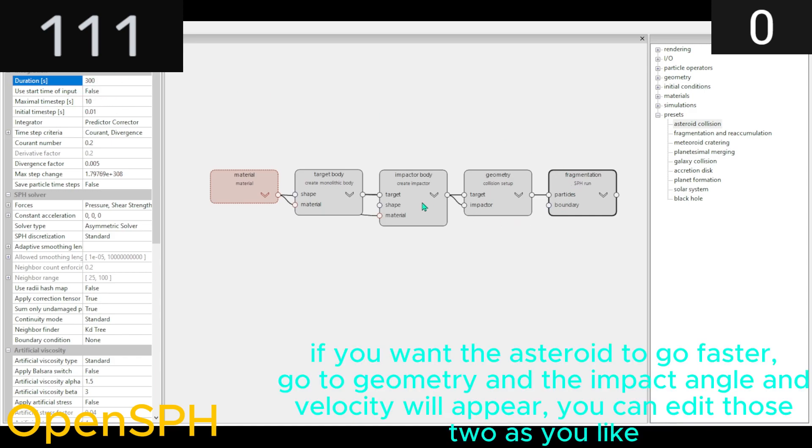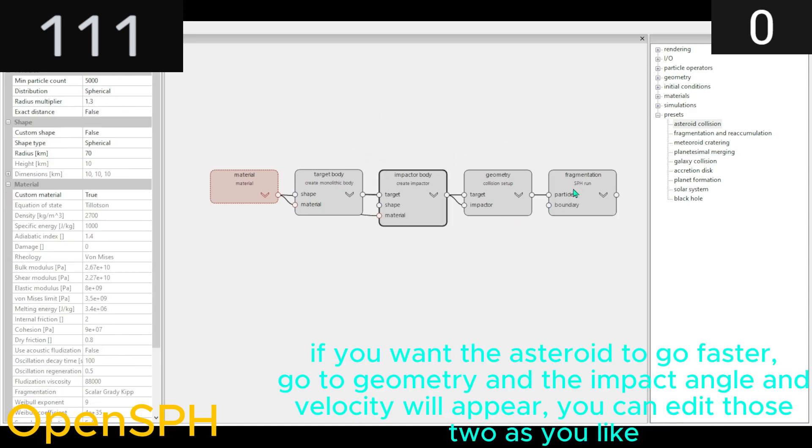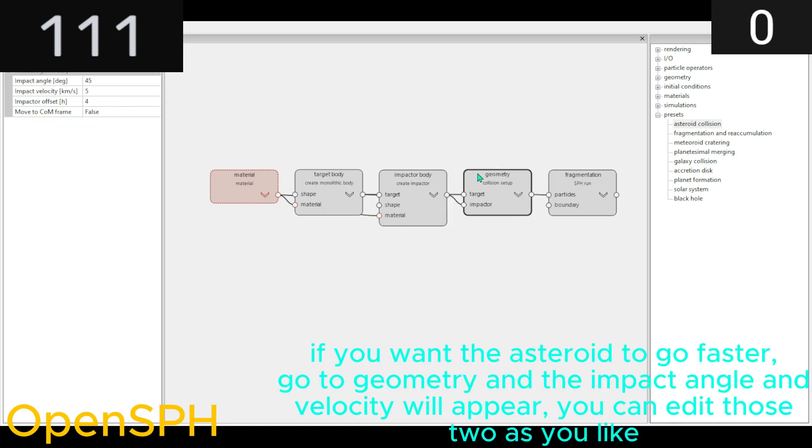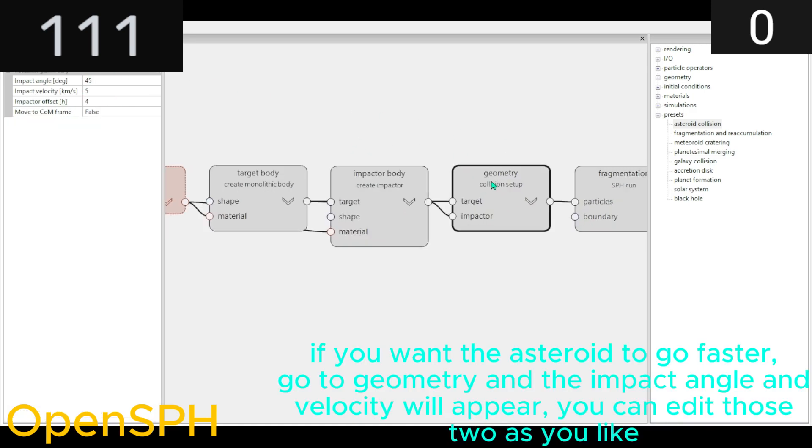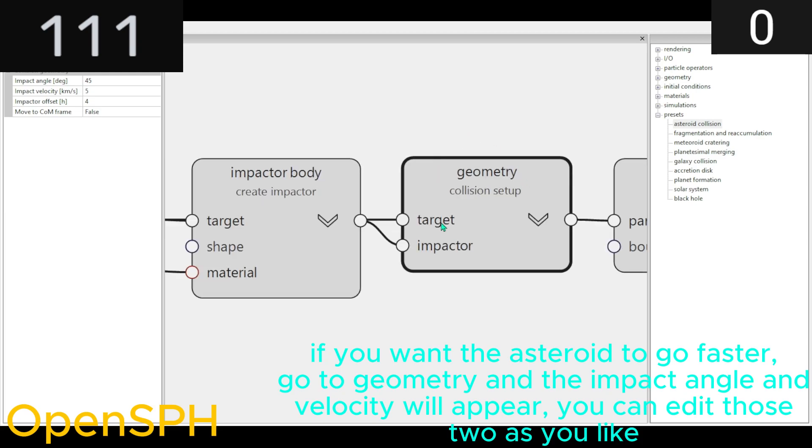If you want the asteroid to go faster, go to Geometry, and the Impact Angle and velocity will appear. You can edit those two as you like.